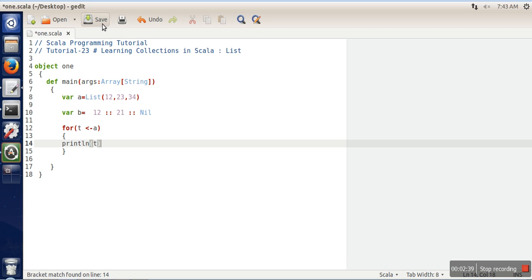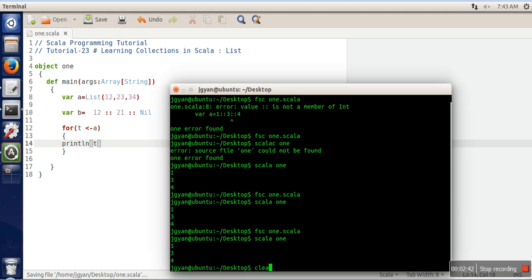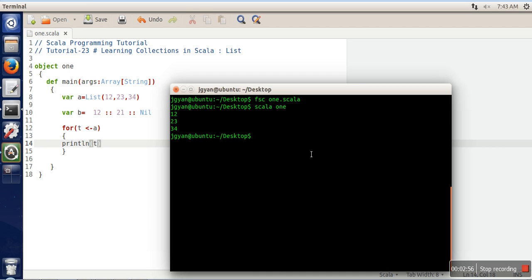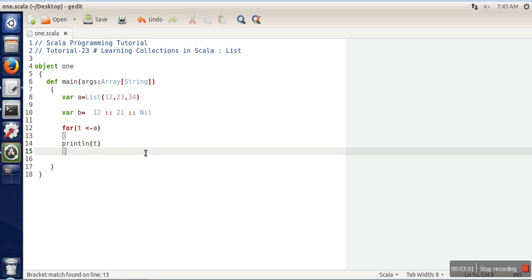Let's see the execution of this program. First we will compile it. You can use scalac or you can use fsc. The difference is that fsc compiles your code faster than scalac. Now we will execute our program. As you can see, it has printed all the elements from the list.